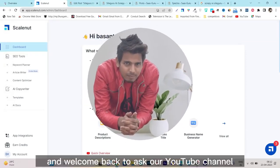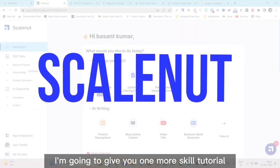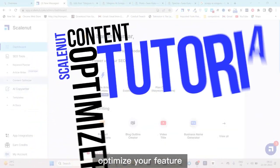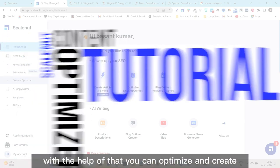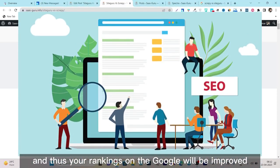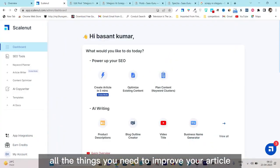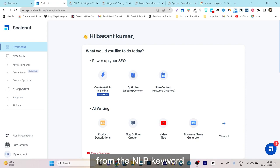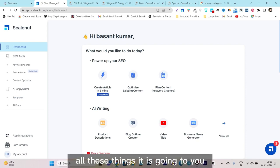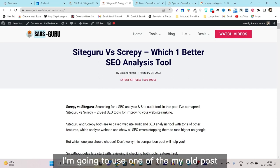Hey guys, this is Basant here and welcome back to the SkillNut YouTube channel. In this video I'm going to give you one more SkillNut tutorial on its content optimizer feature. Basically it's a feature that helps you optimize and improve the quality of your old posts, and thus your rankings on Google will be improved. It will suggest all the things you need to improve your article — from NLP keywords to SEO, meta description, and more.